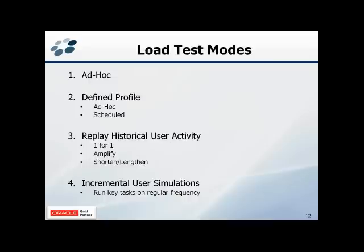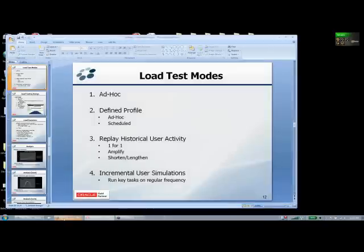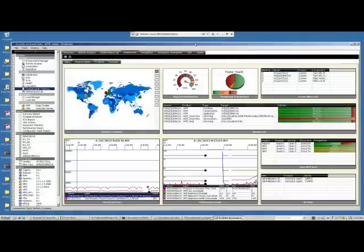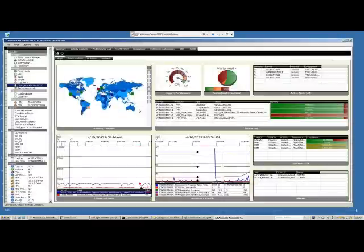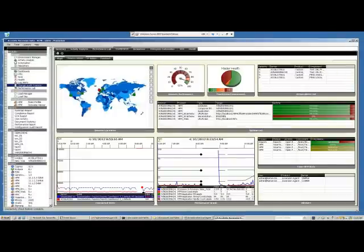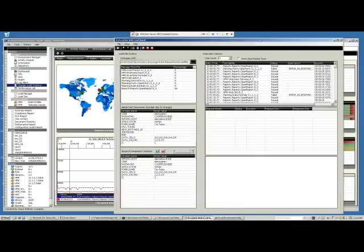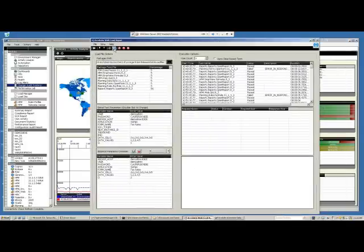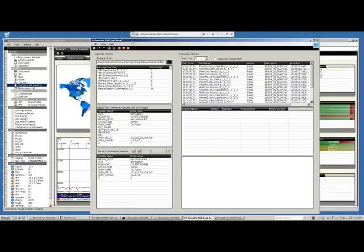Ed, if there are any issues or questions, please jump in and let me know because I won't be able to see the questions as they're being asked. What we're looking at right now is the Excelsis Ascension Suite main UI dashboard. We'll be coming back to this to watch how our user simulations are represented in the system. I'm going to bring up our load testing tool now.